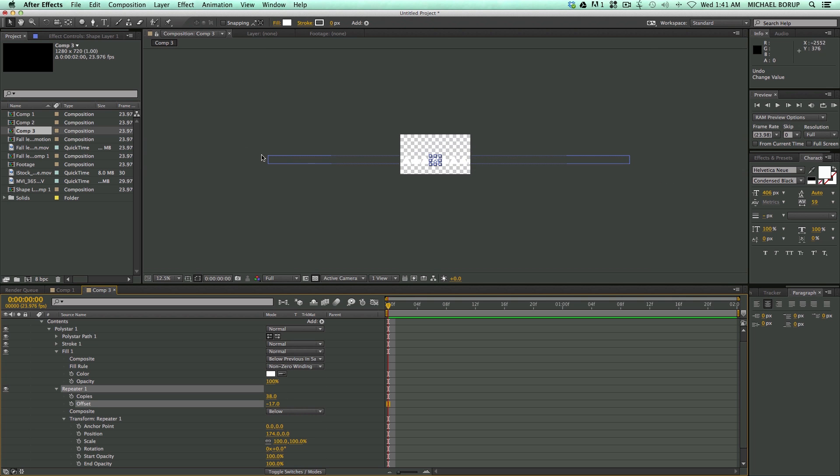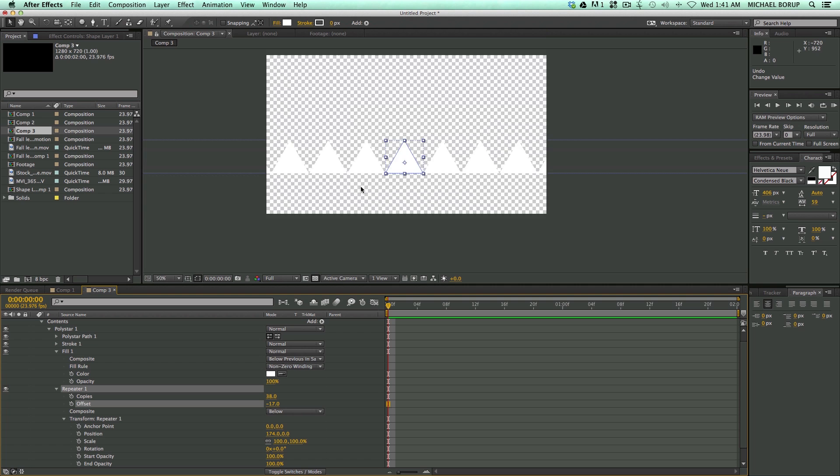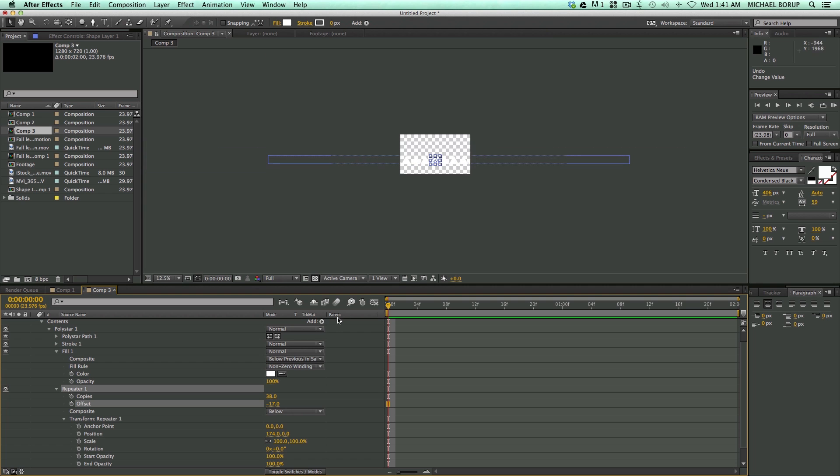That's way more copies than I need. See how wide that is? So I can zoom out and I can see how many copies they are. So let's bring those down.